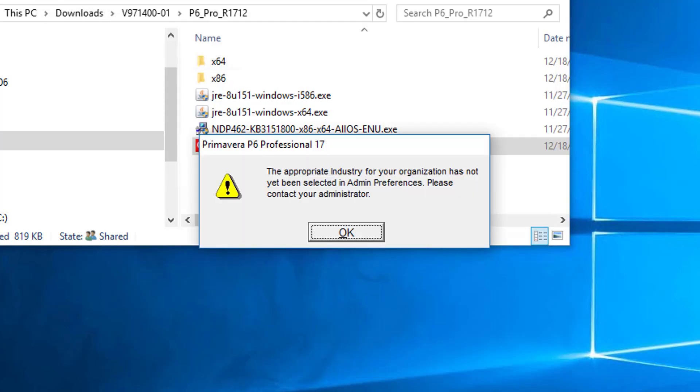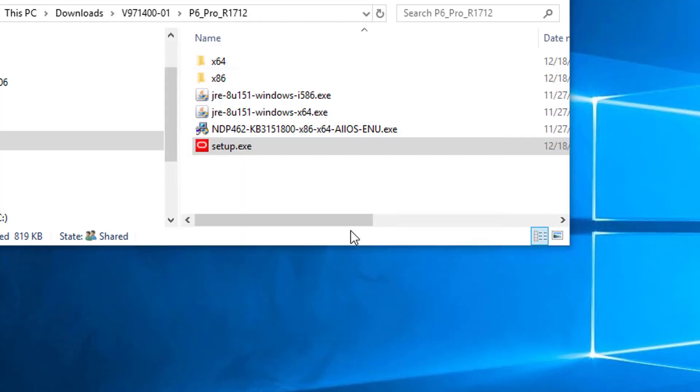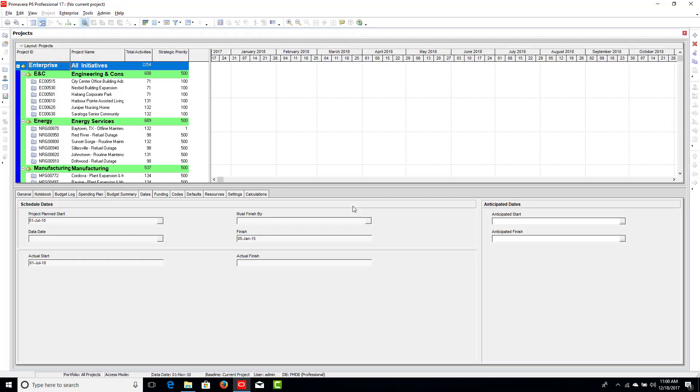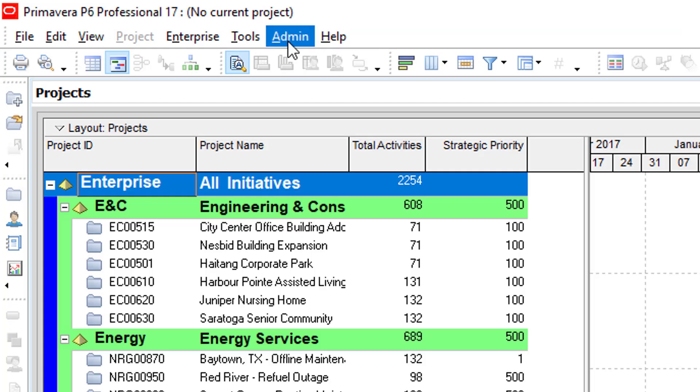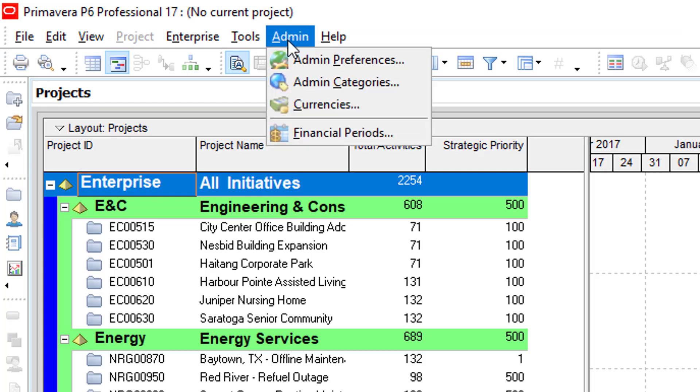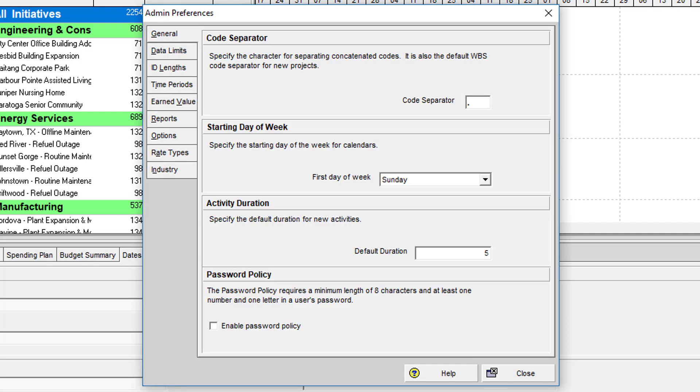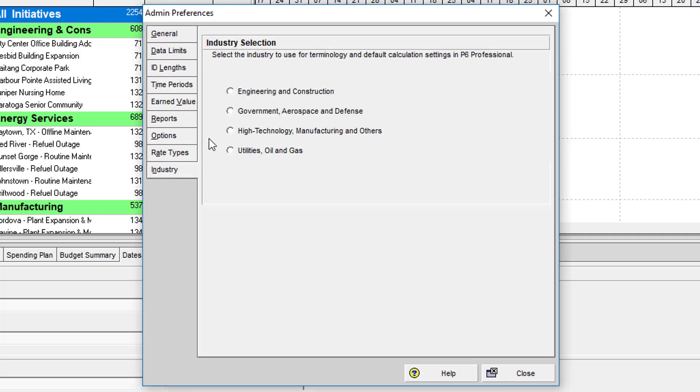When P6 is loading for the first time, we will be prompted to set the appropriate industry. Click OK to this dialog. Now we go to the P6 Professional admin menu and choose Admin Preferences. Go to the Industry tab and select whichever industry we want. In this case, Engineering and Construction.